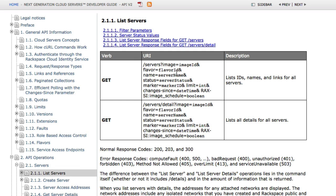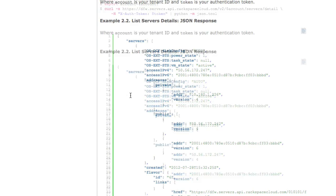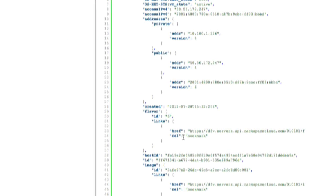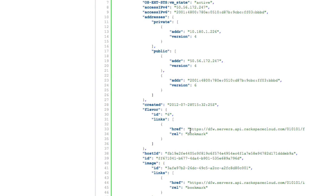And then we're down here at servers list server. So here's the API call. It's a little complicated to read, but basically you need to call slash servers after you have your endpoint. Now the endpoints are listed out kind of like these. These are the endpoints right here.